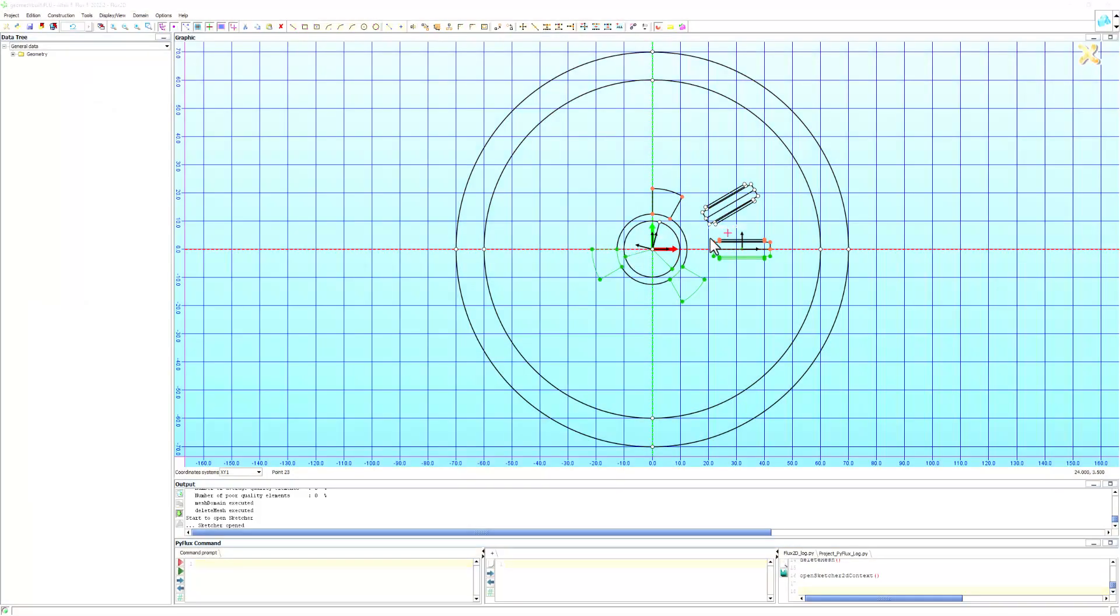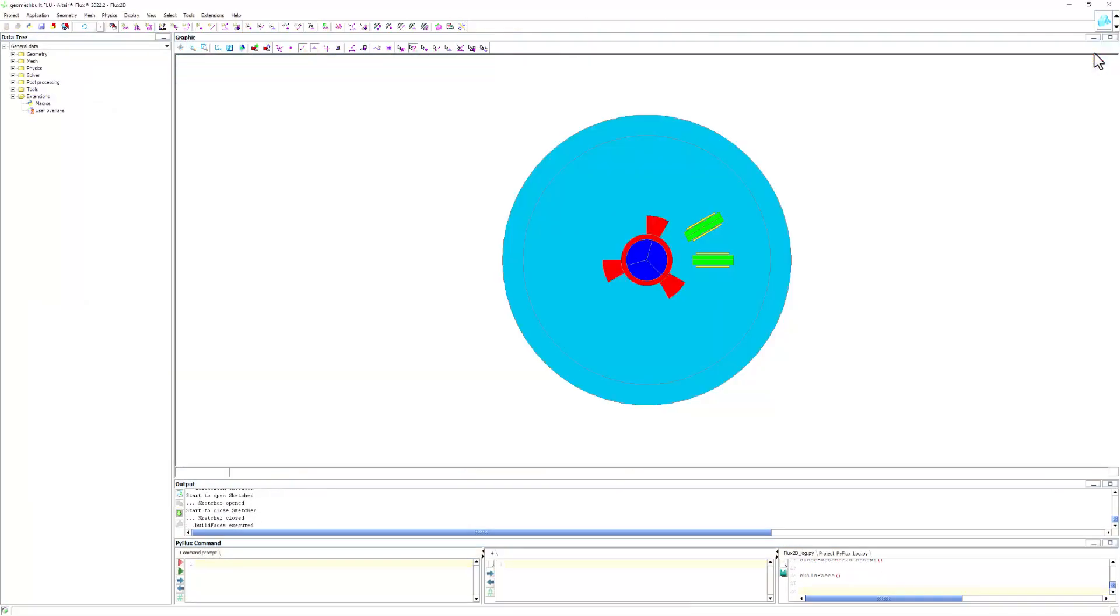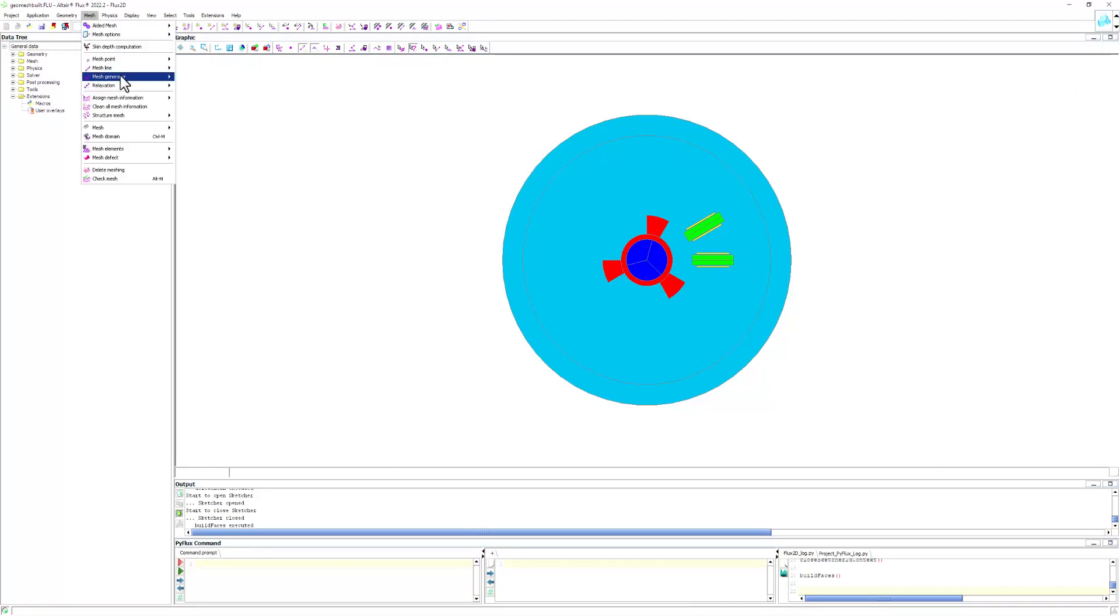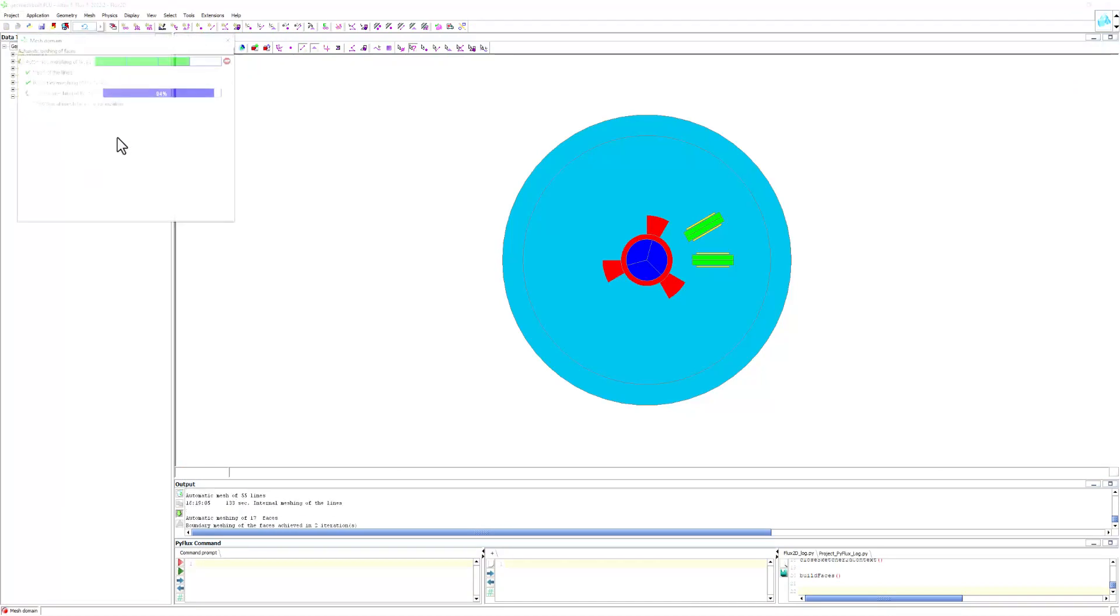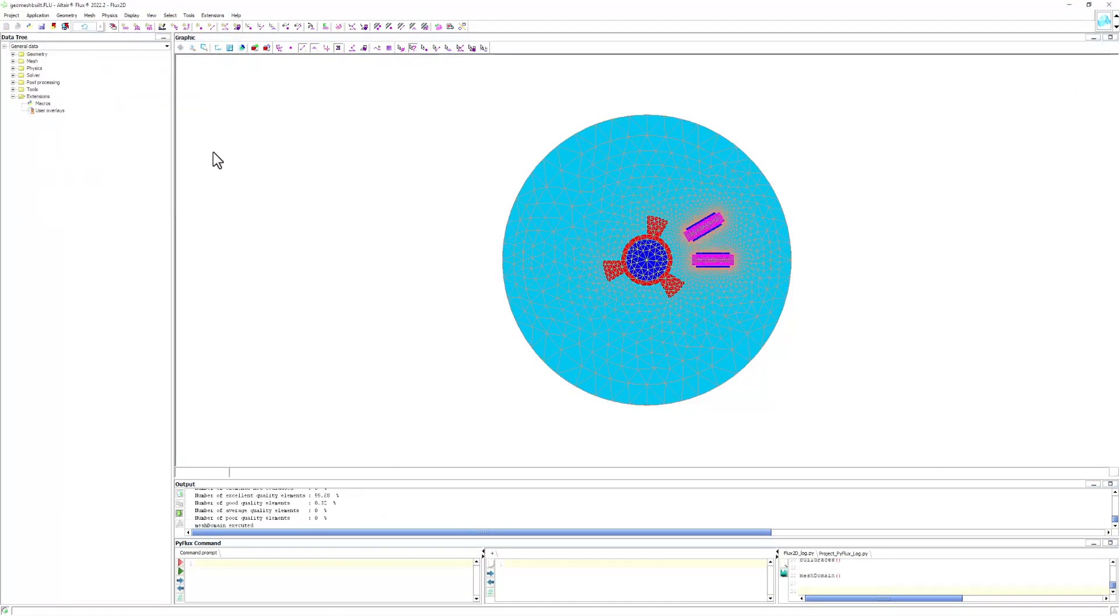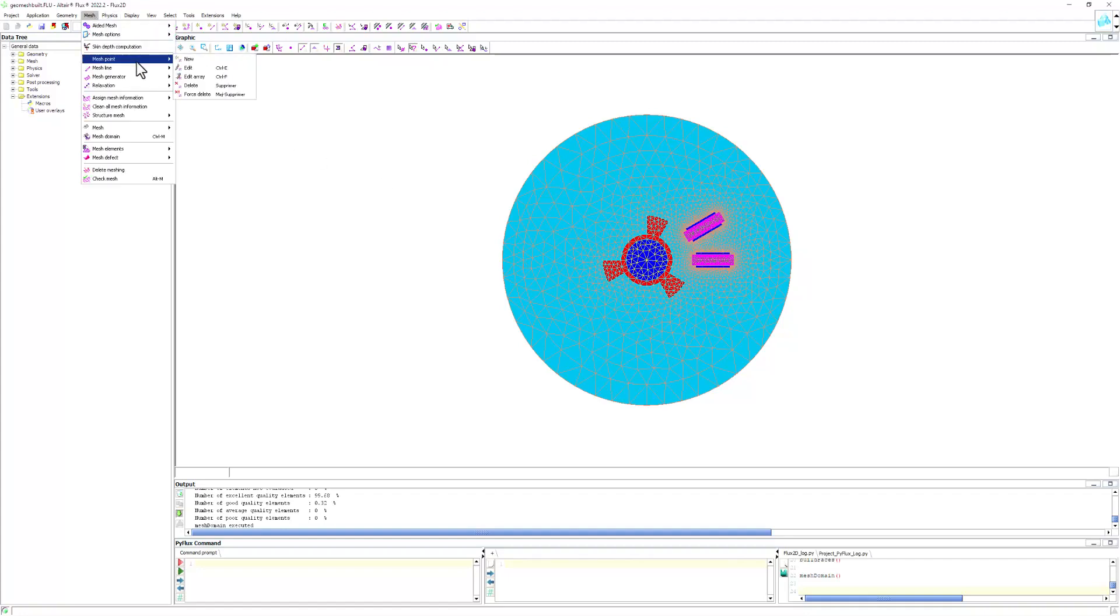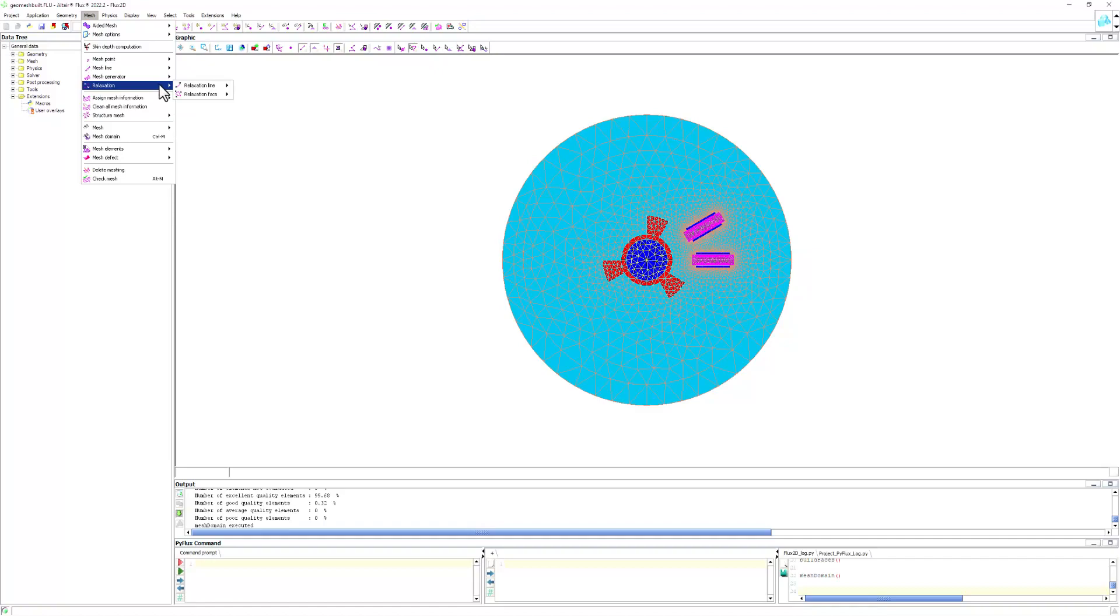Flux has a powerful aided mesh tool that will automatically mesh our geometry. We can further improve upon this mesh according to our specific needs by setting certain regions coarser and others finer, which will allow us to optimize our accuracy as well as our simulation speed.